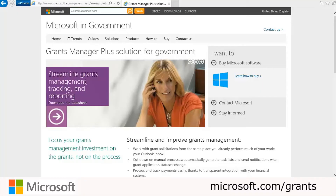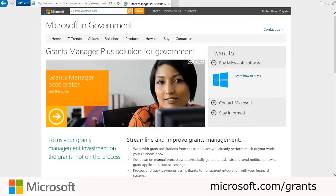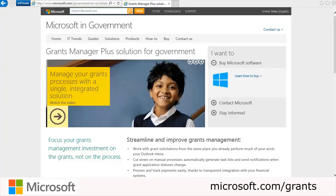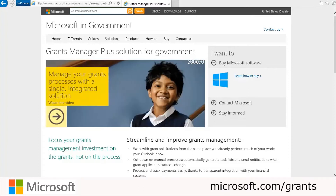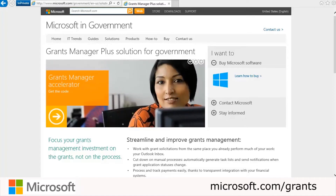The Grants Manager Plus Solution Accelerator provides a foundation for demonstrating how organizations can leverage Microsoft Dynamics CRM 2013 to provide grantor organizations and agencies with highly available grants management solutions. This video is based on the Grants Manager Plus demo script, which may be downloaded from Microsoft.com/grants.